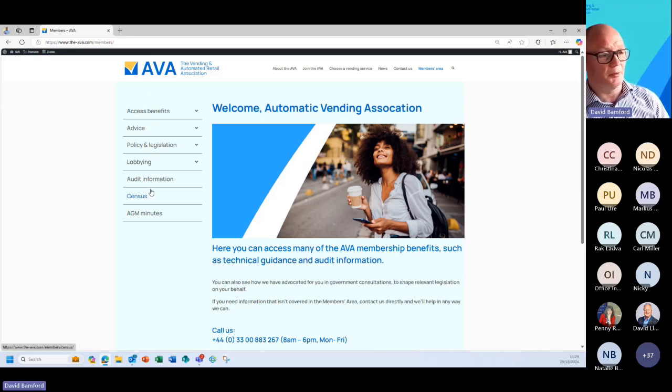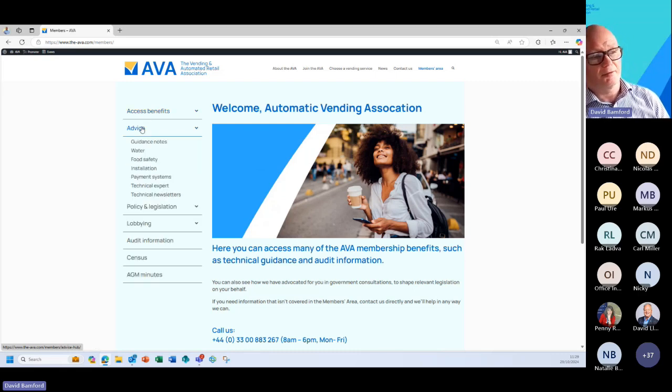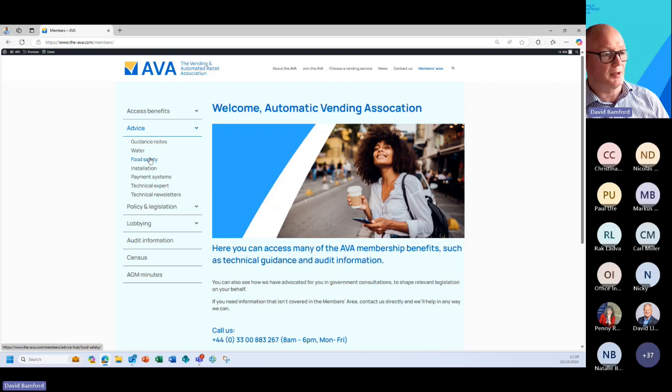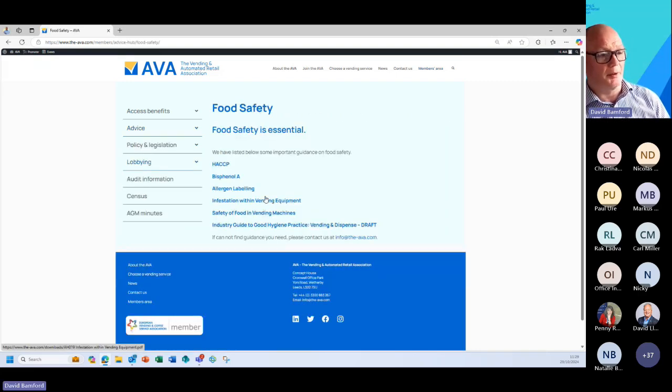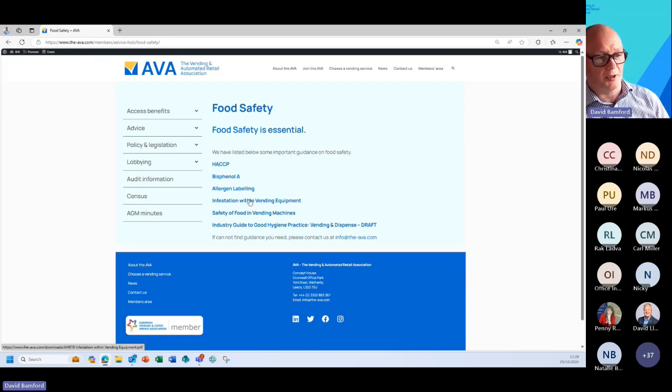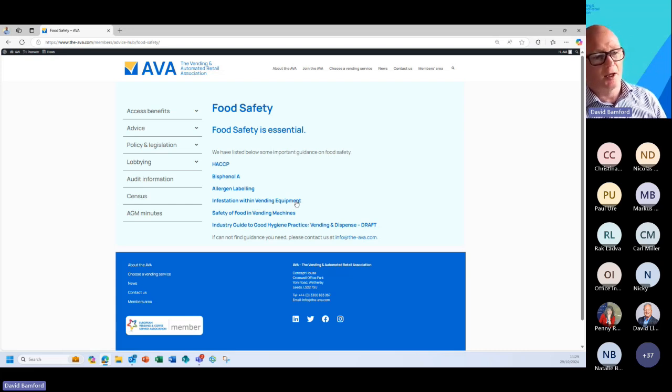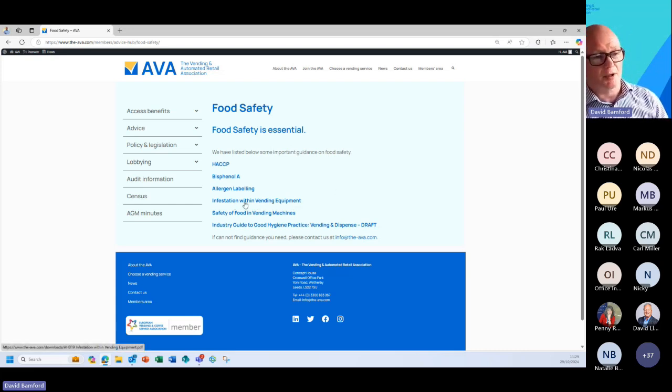Once you're in there you've got this burger menu down over on this side here. So we have advice and then if you went into food safety for example, that will then bring up some documentation that's in there. We've got an interesting piece of literature in there on infestation with vending equipment.